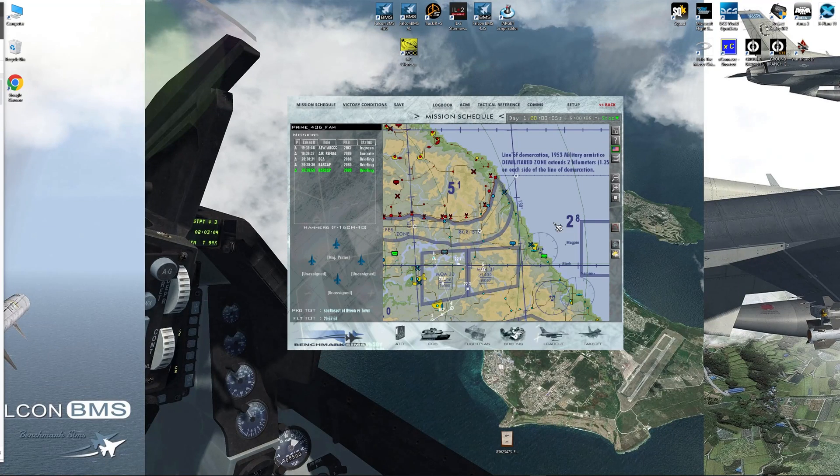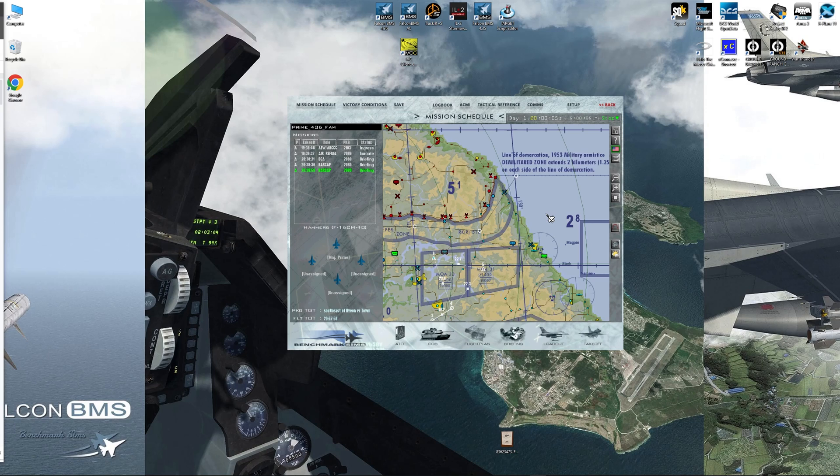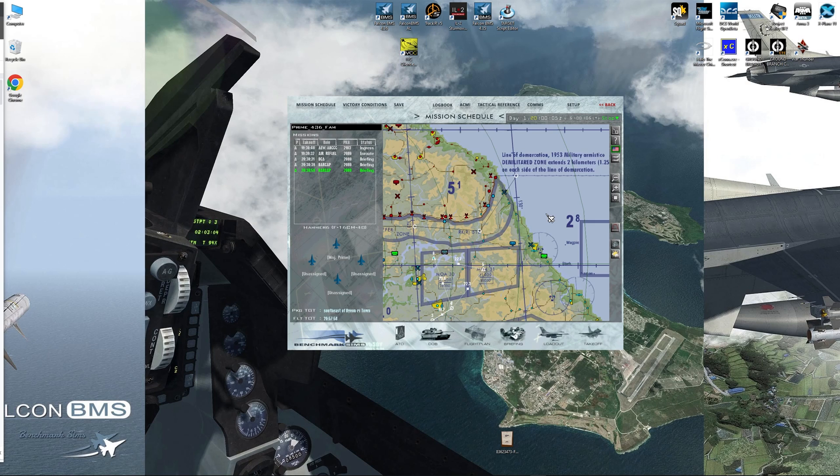Welcome to BMS and welcome to the channel, very excited for the 4.36 launch. So here we are in 4.36, I'm going to do a quick overview of the DTC system and your data transfer cartridge.